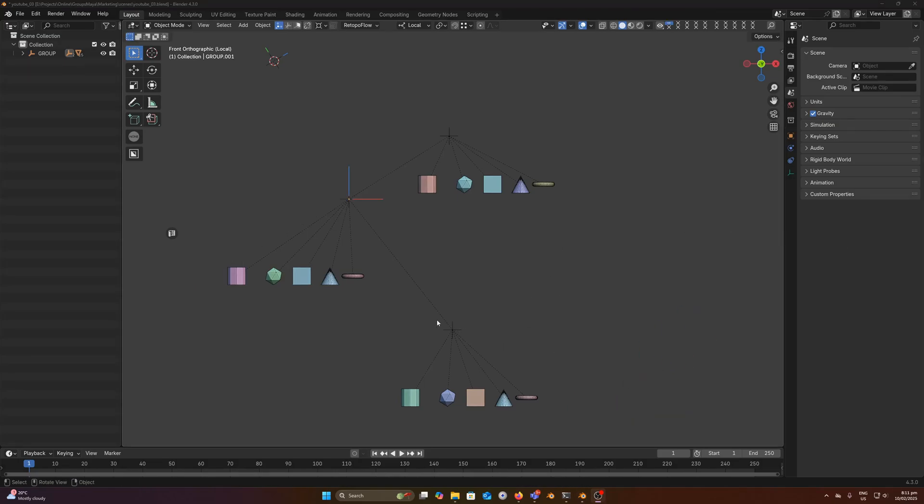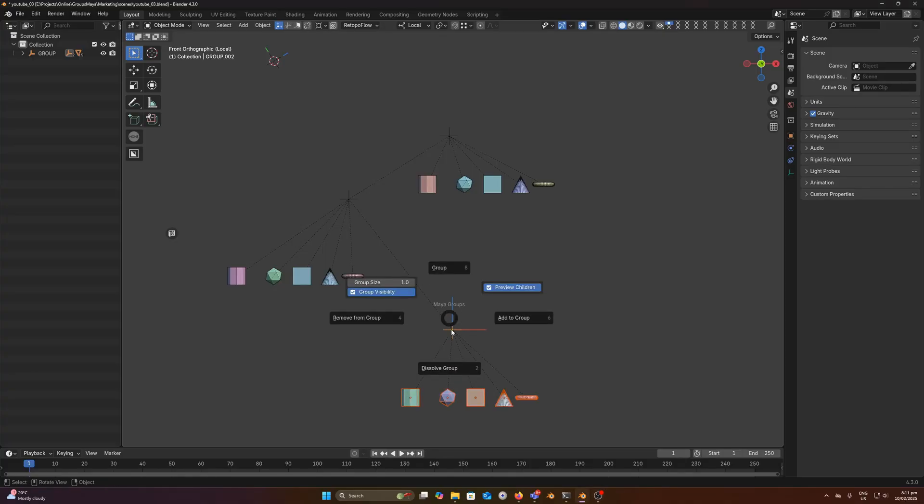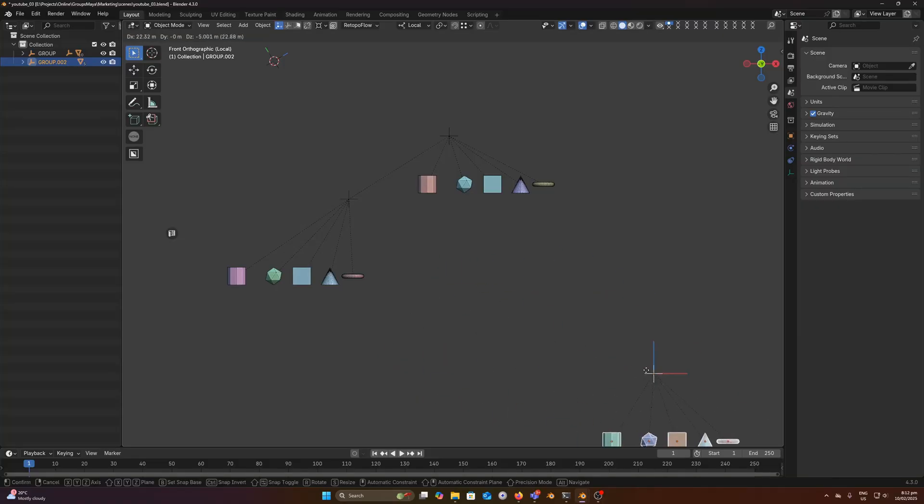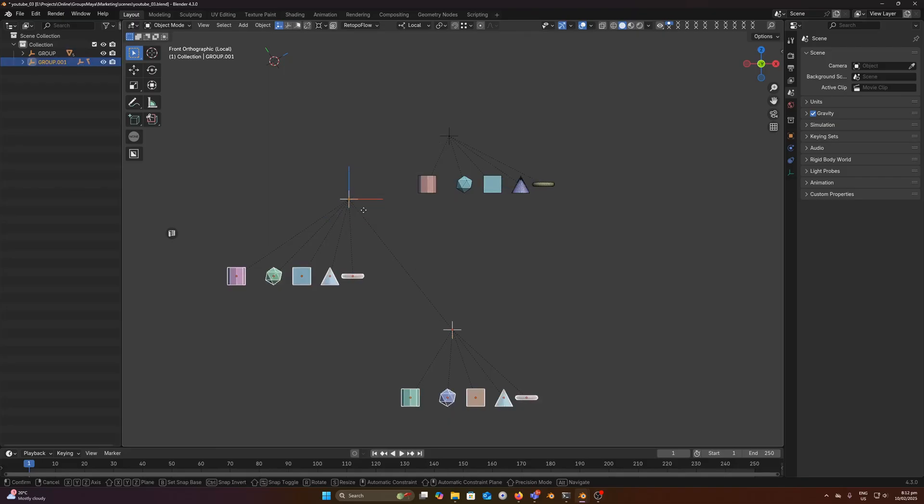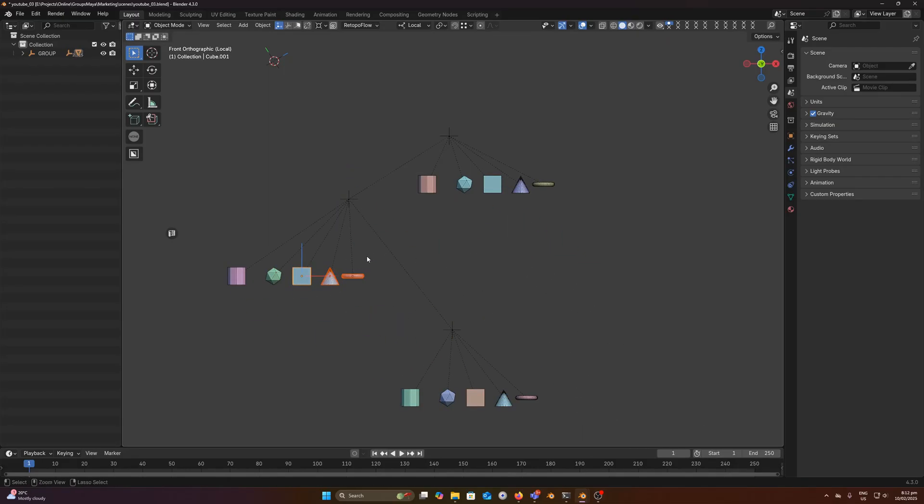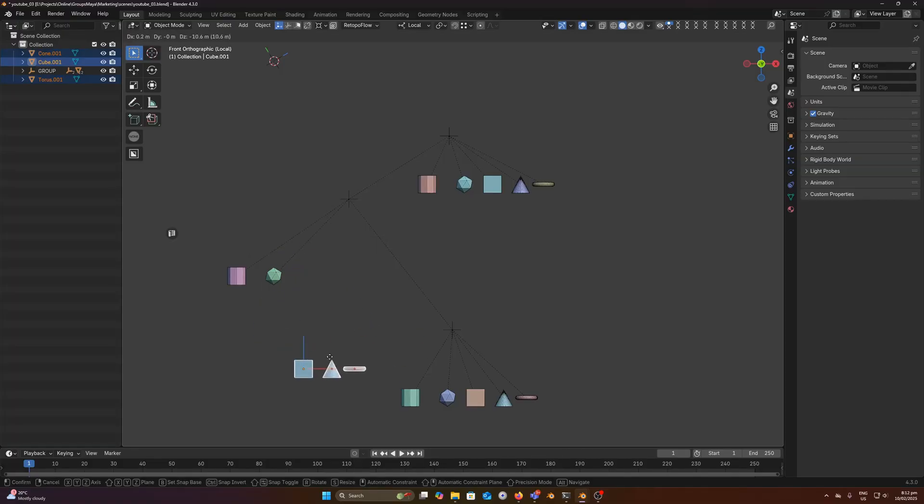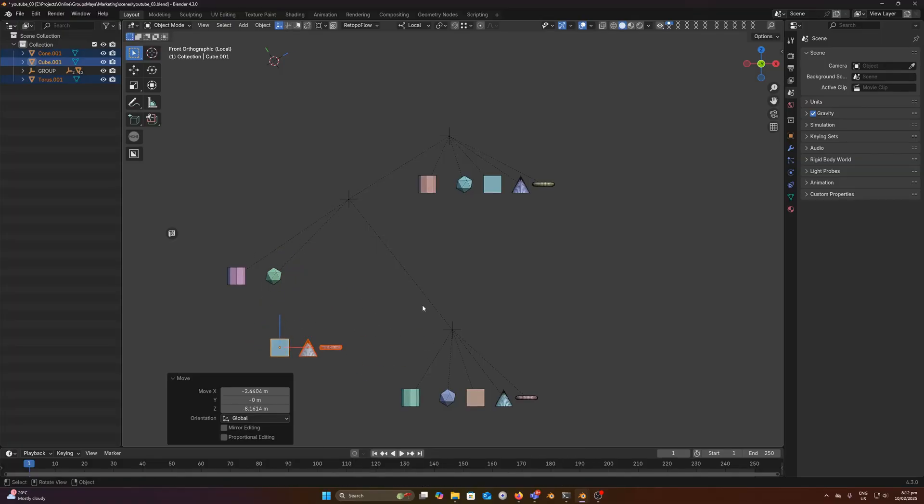The next operator we have is the remove from group operator. So if I select this group, remove from group, we can remove an entire group from the hierarchy, or if we were to run it here we could remove that chain from the hierarchy, or just simple objects we can remove from groups.